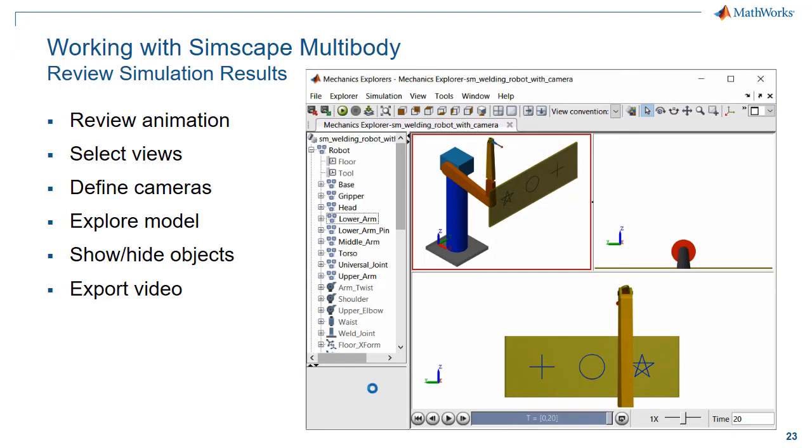This shows some of the options that are available when reviewing the animation results in Simscape Multibody.